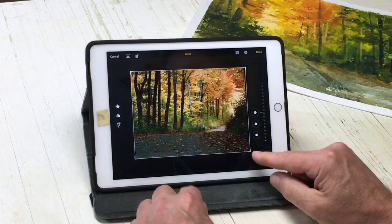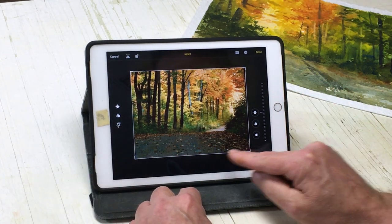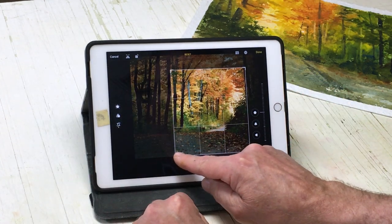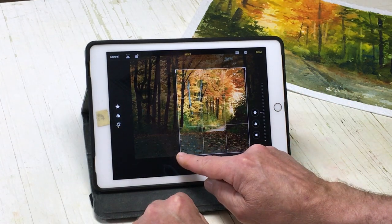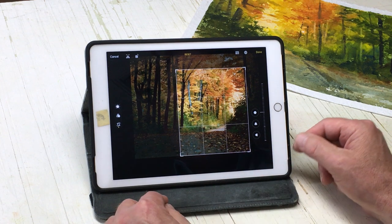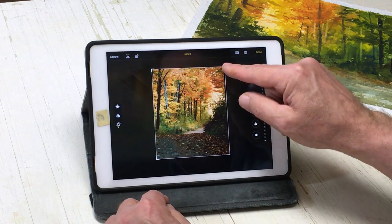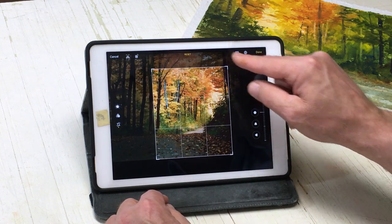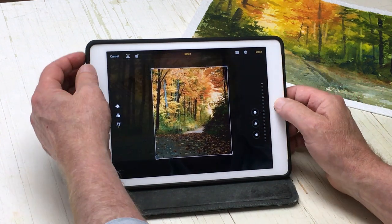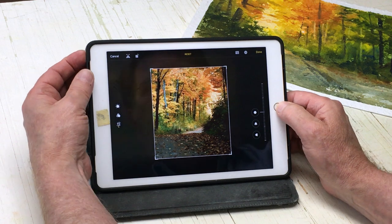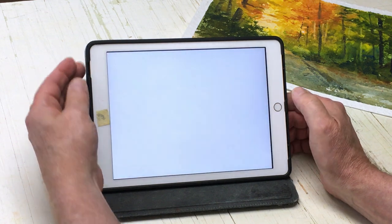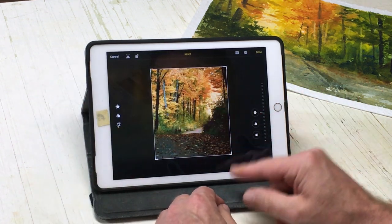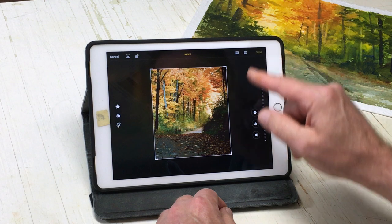And I can just keep on adjusting the picture. If I want a vertical, I can go like this, and maybe up a little bit like that, and take a picture. And I can continue doing this till I'm all done.